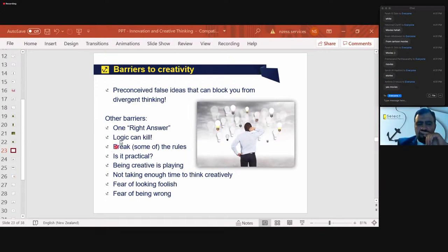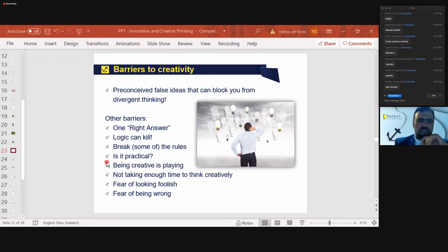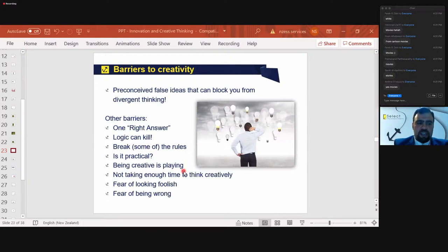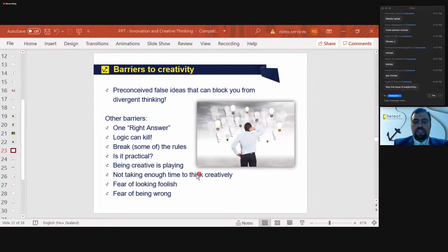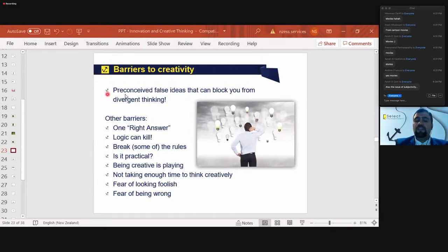There are other barriers to creativity. Things such as believing there is only one right answer, or asking 'is this really practical?' When you talk about creative thinking, some people say 'come on, let's get real.' But creativity is real — it's thinking outside the box, generating different ideas, recognizing important patterns, and removing blocks. From my experience, subjectivity is also a major barrier — you build preconceived ideas and are not objective.